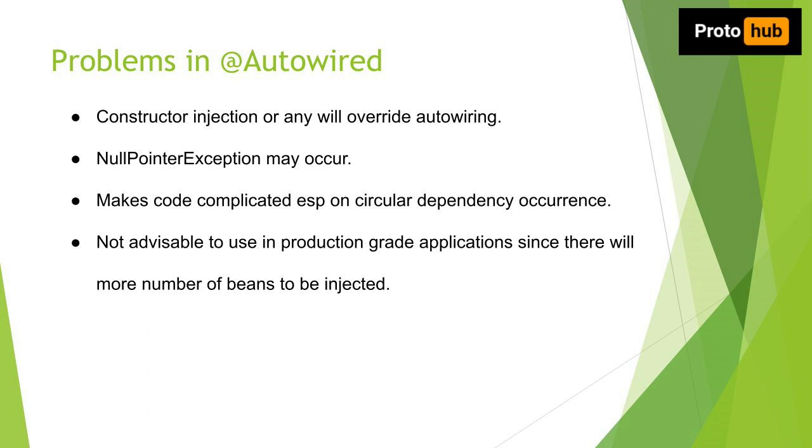Third problem is @Autowired can make the code more complex, especially when dealing with circular dependencies. When two or more classes depend on each other, it becomes hard to determine the order in which they should be instantiated.